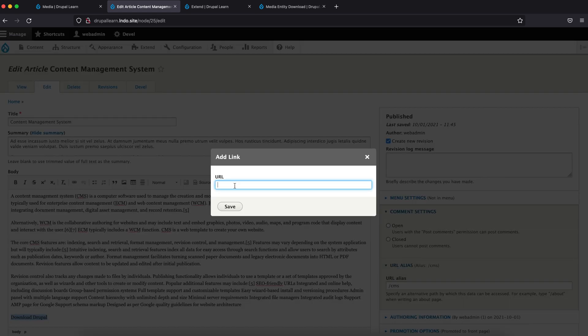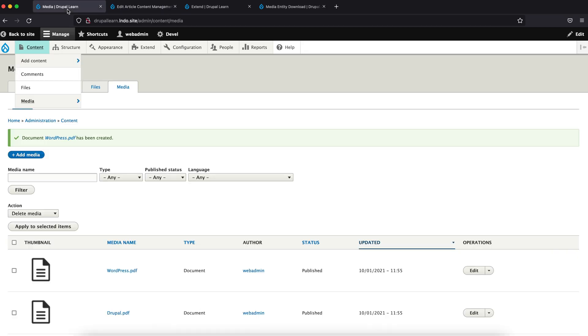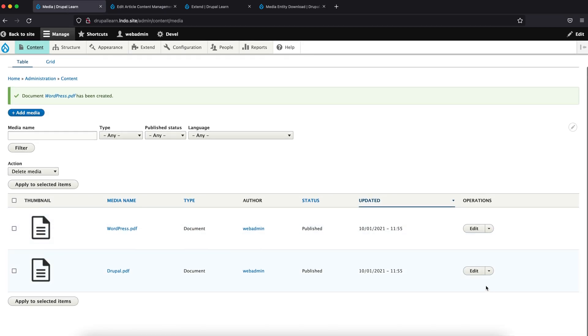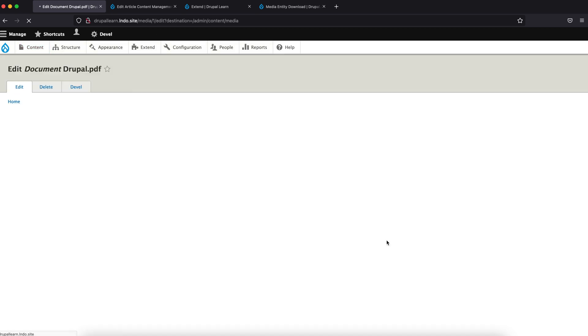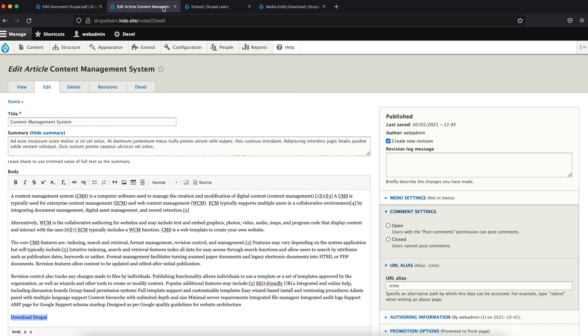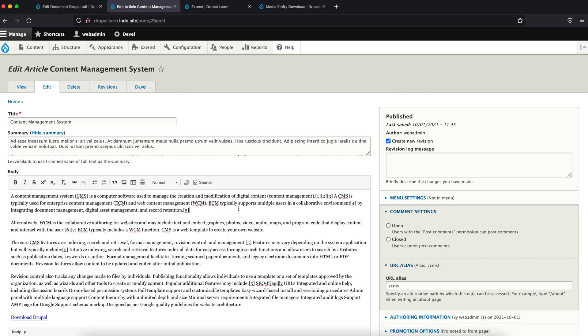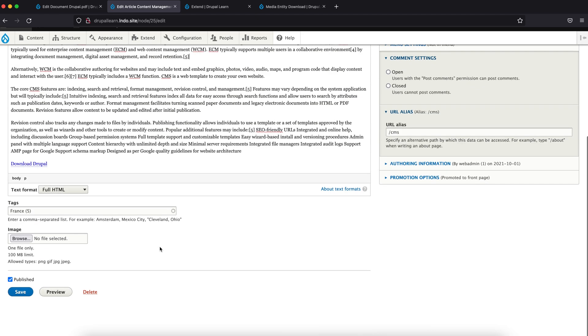And according to their documentation, it's /download slash media slash ID slash download. Let's check the media ID here. It's one. So let's replace the ID to one. Click and save.